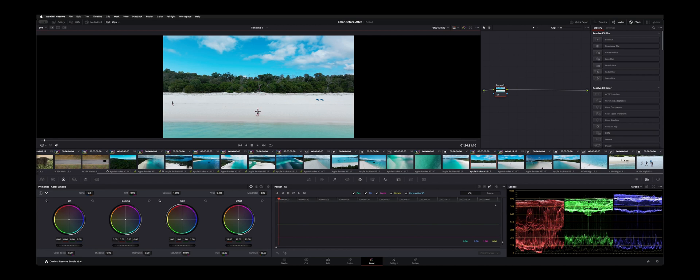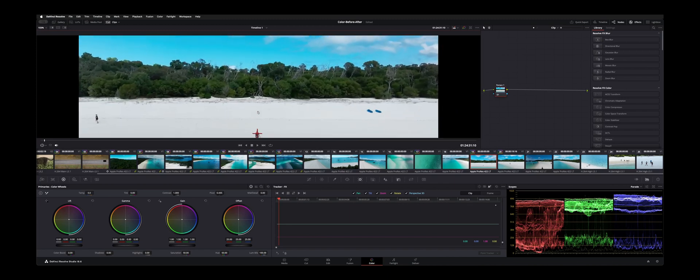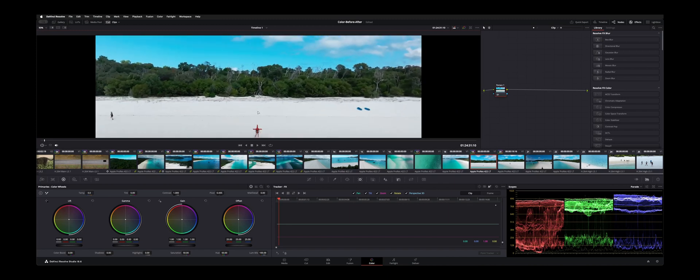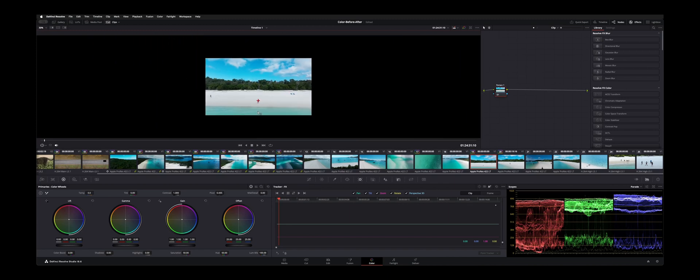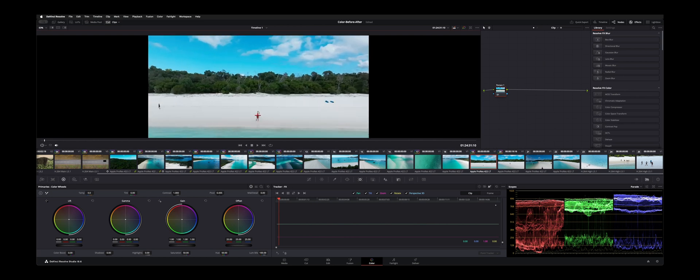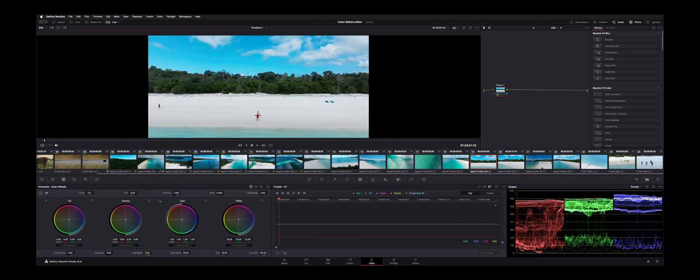And how this works is with a high contrast area. So since this guy happens to be on the beach, that works pretty well for us since he's wearing black and it'll help pinpoint it. So I'll just go here and then we're going to hit track.